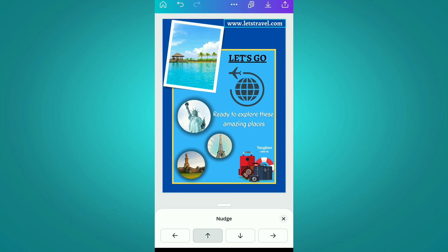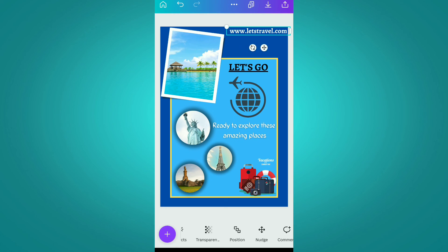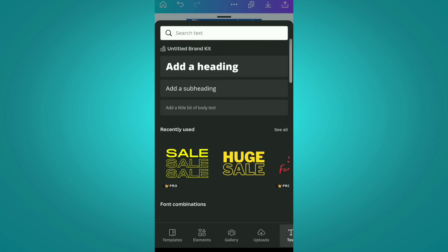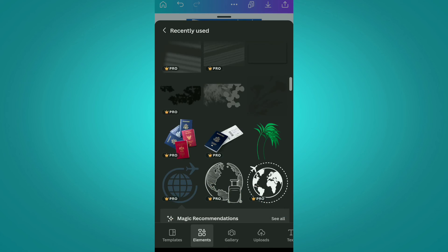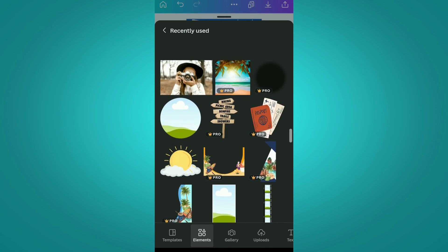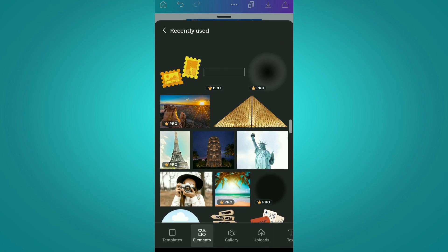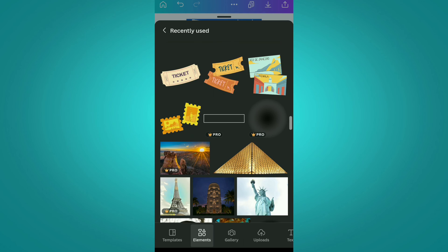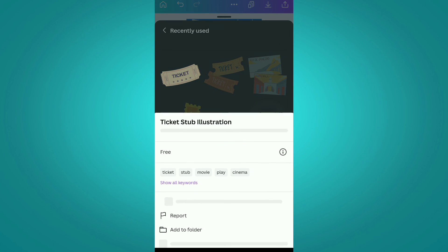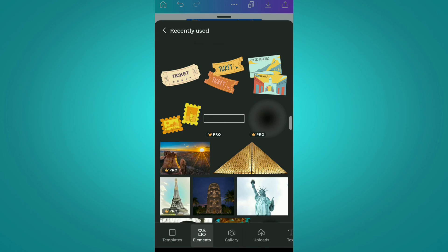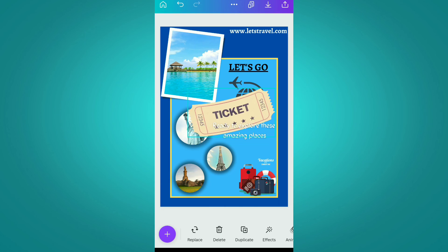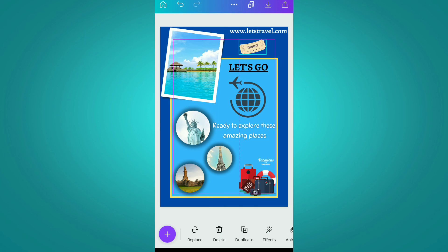We are shifting it a little bit to the right and setting it at the top right corner. After this, we are again going to the elements section and from here we are going to add a ticket element, since we are booking a ticket from this website.